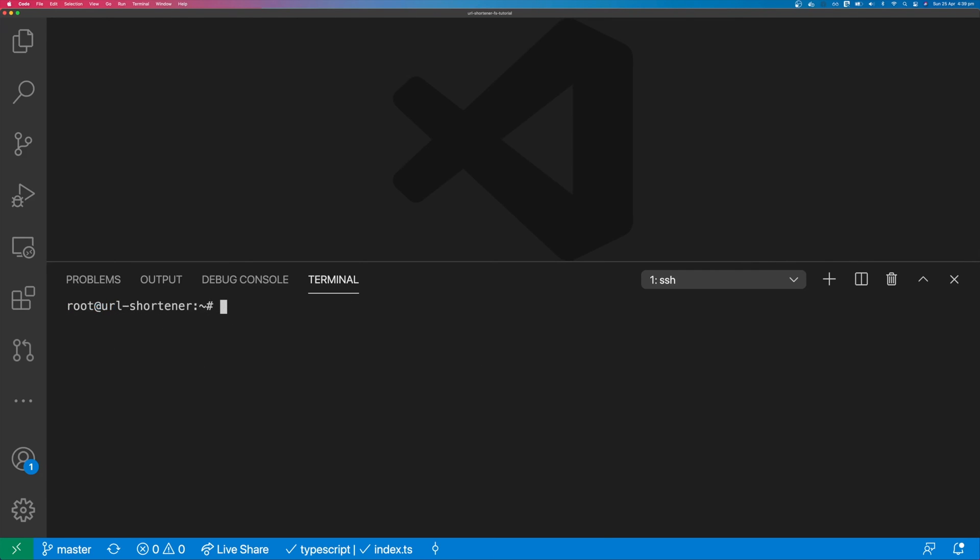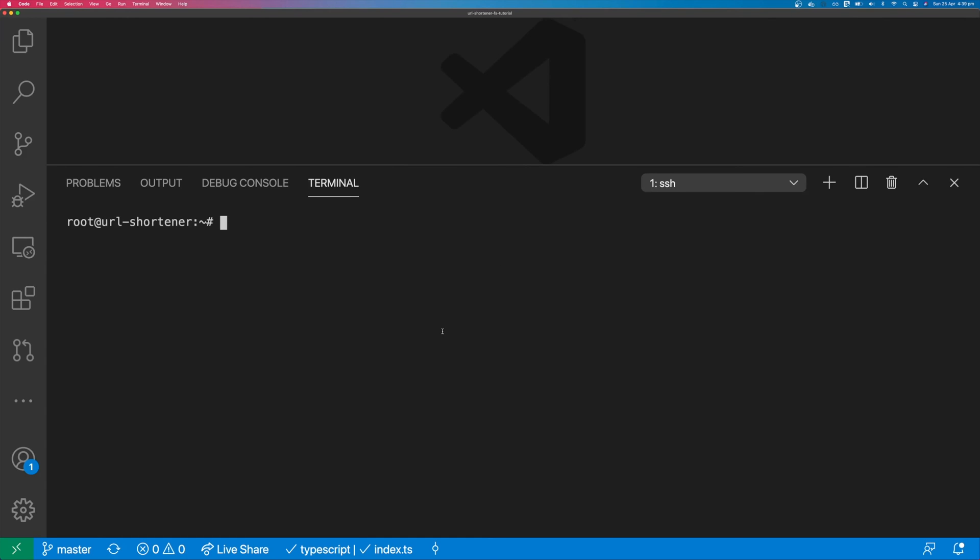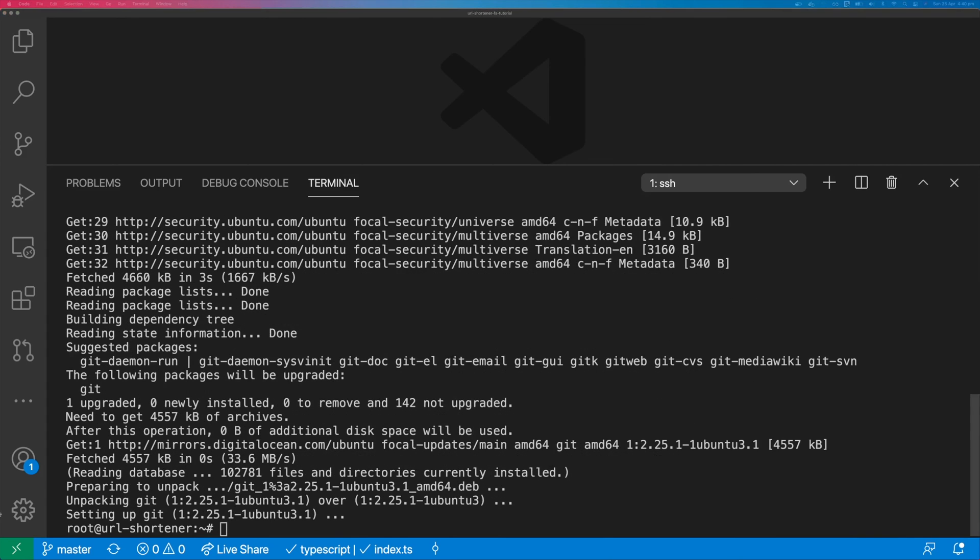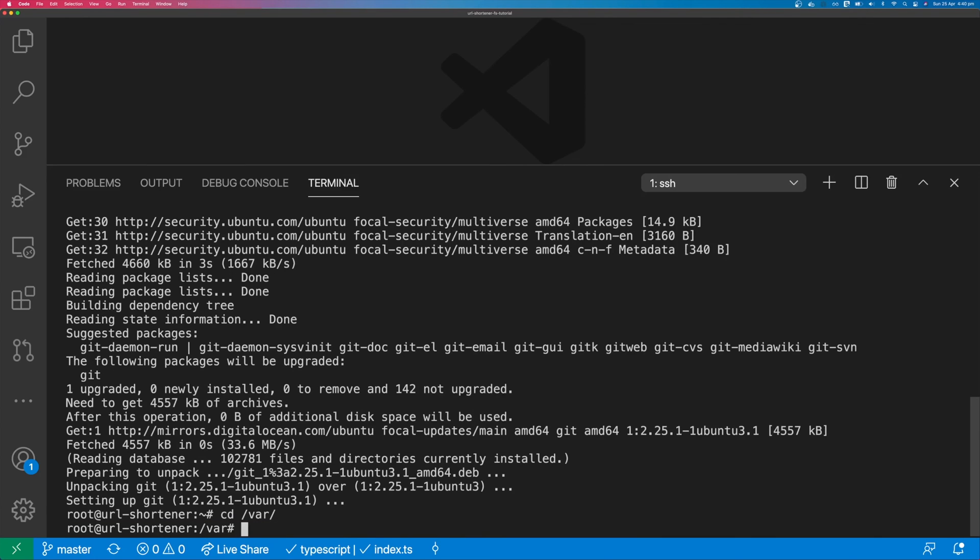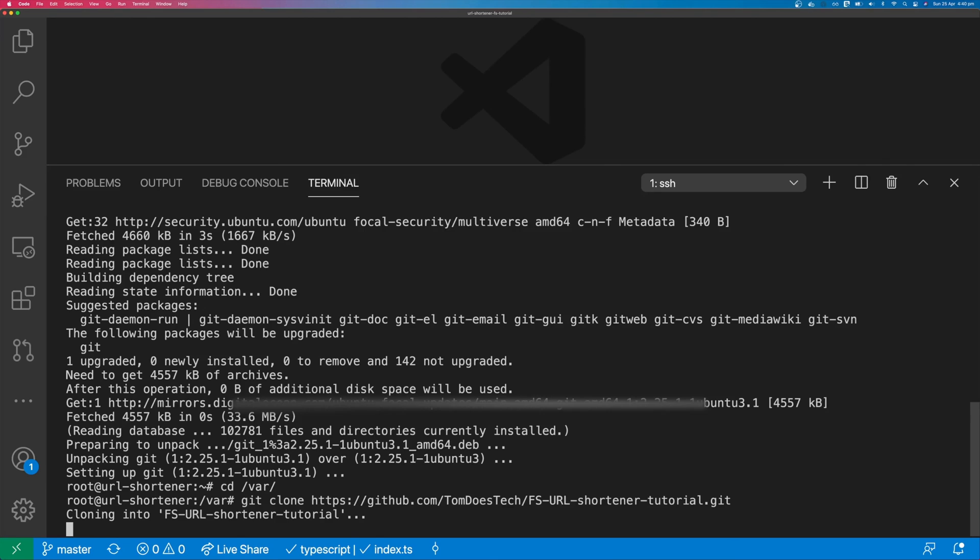The first thing we need to do is to install git. So we can type apt-get update and apt-get install git. Once git has been installed, move into /var and git clone your application from GitHub.